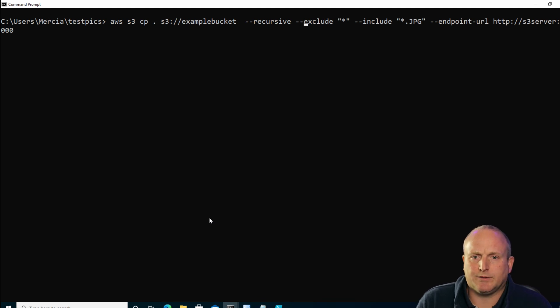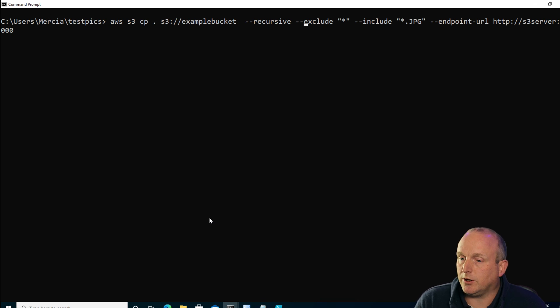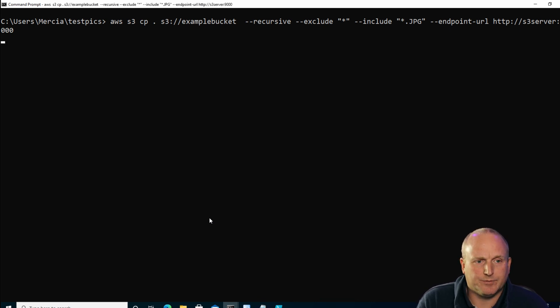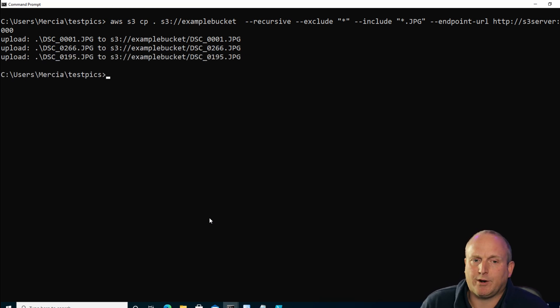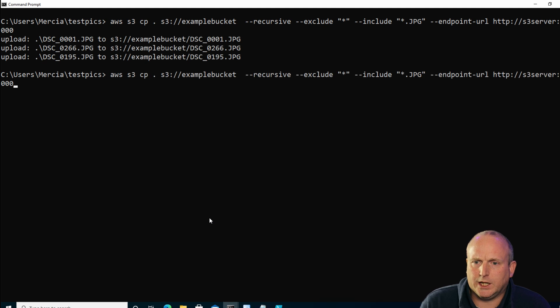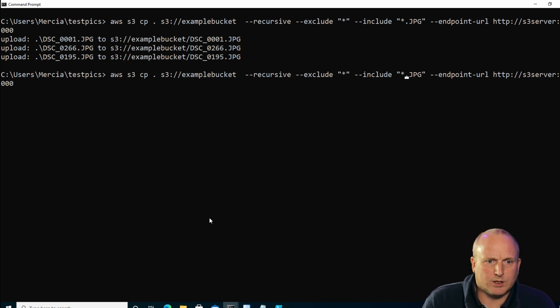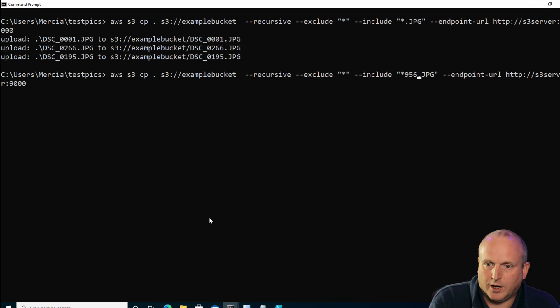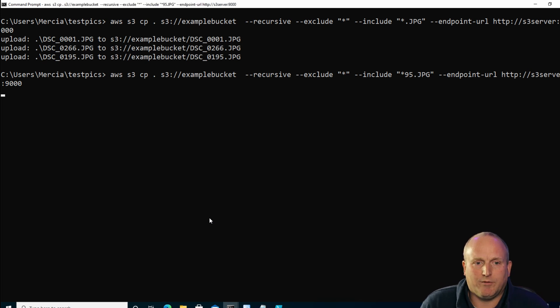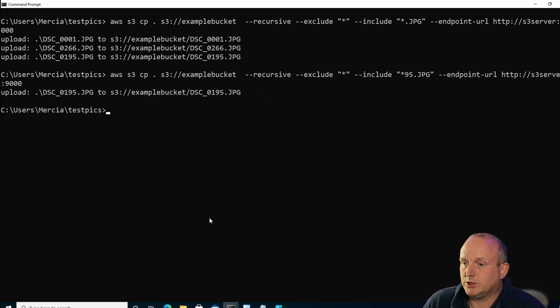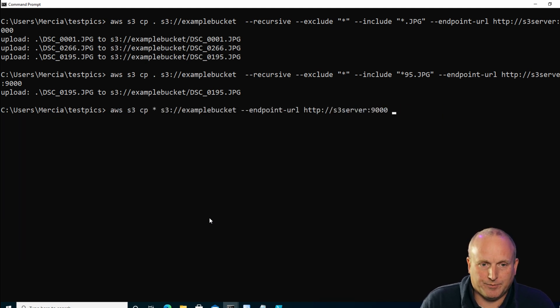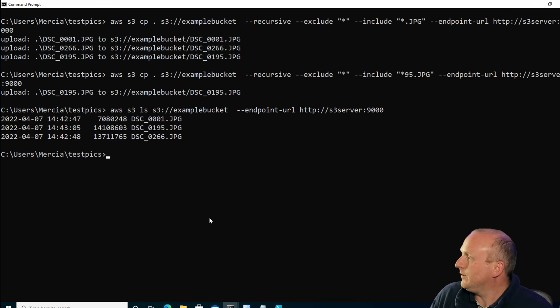With this we can also use the include and exclude flags. Normally you would exclude everything and then use an include flag to include what you want with wildcard matching. I'll give you a quick example: I've specified to exclude everything and then included star.jpg, and if we run this you can see it uploads three files. If I change this to say star 95, I would expect this to match only one file on the upload — which you can see it has matched. Let's just do another list of the bucket — we've got the three files.